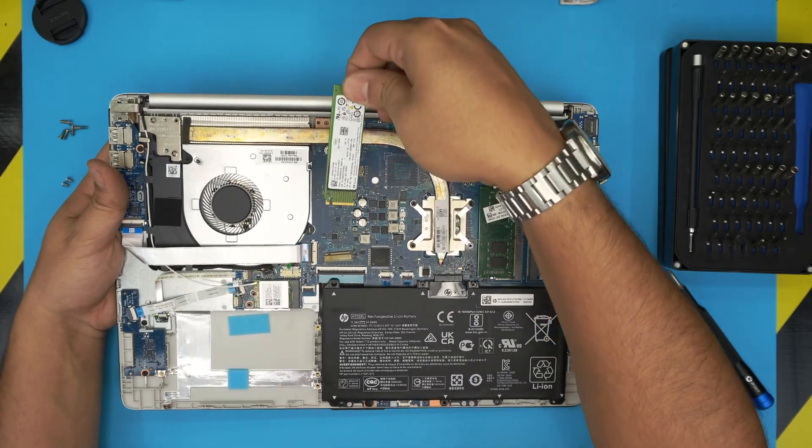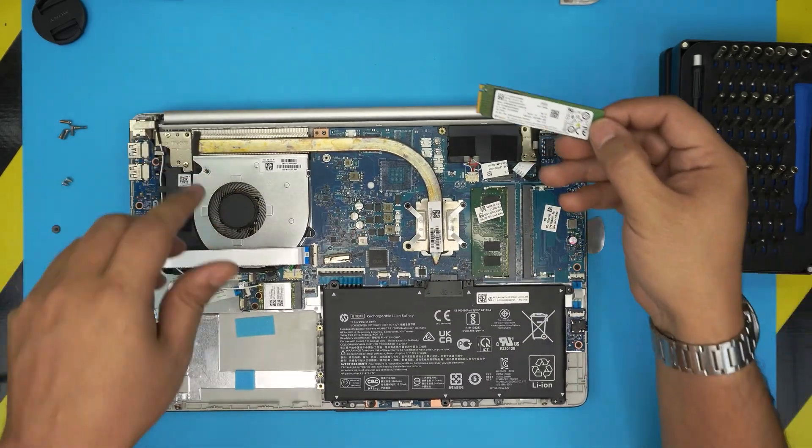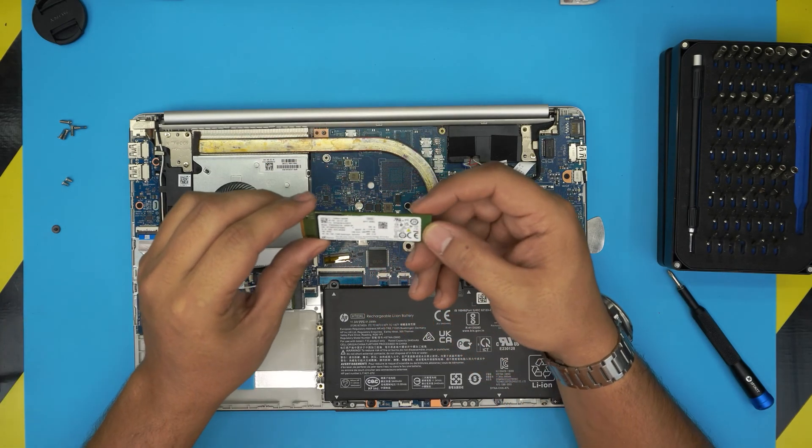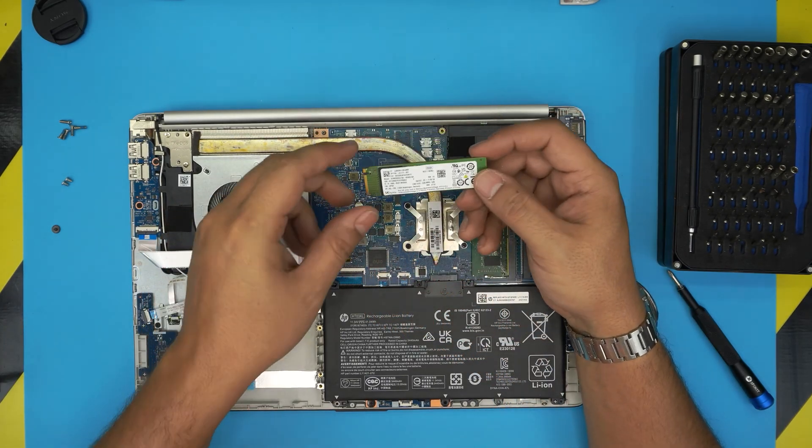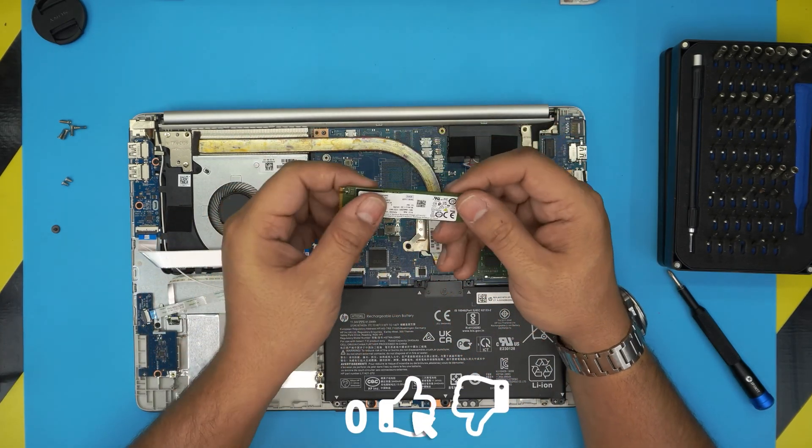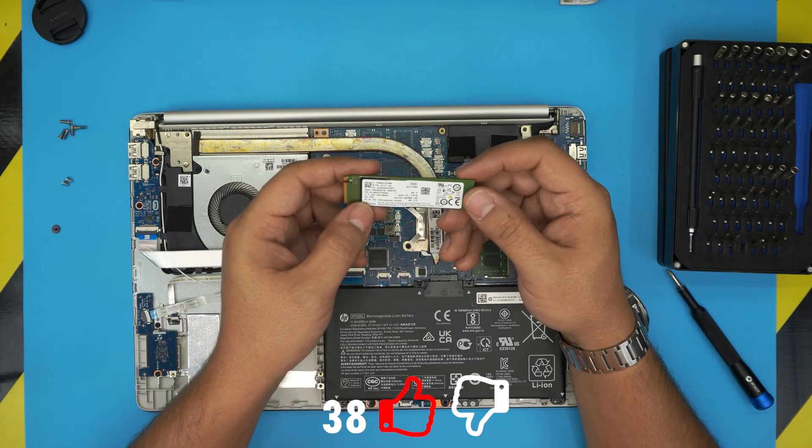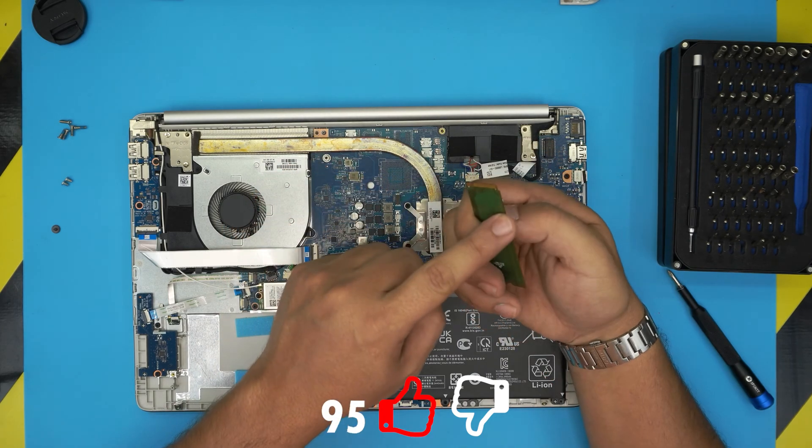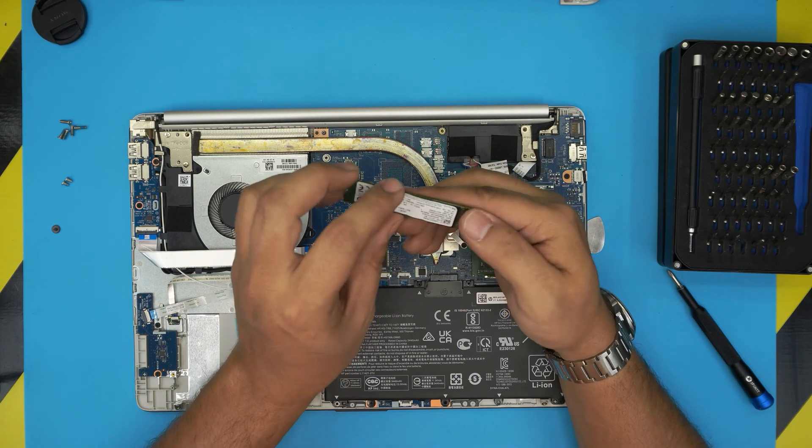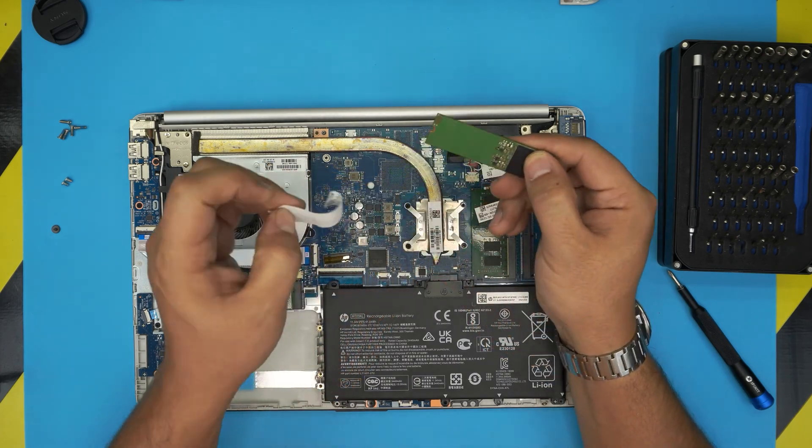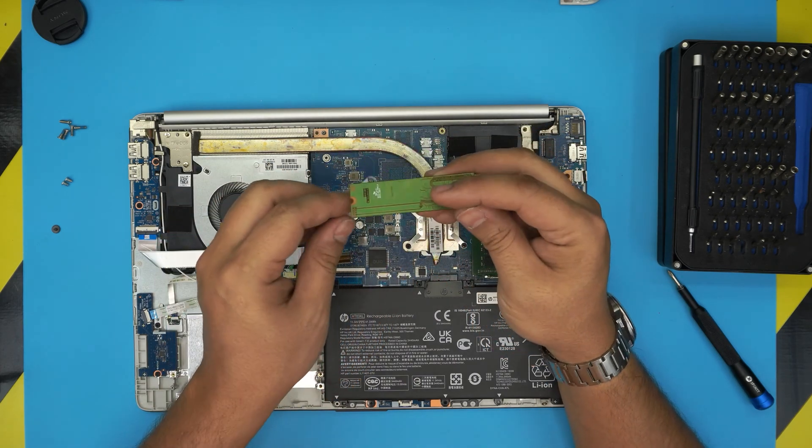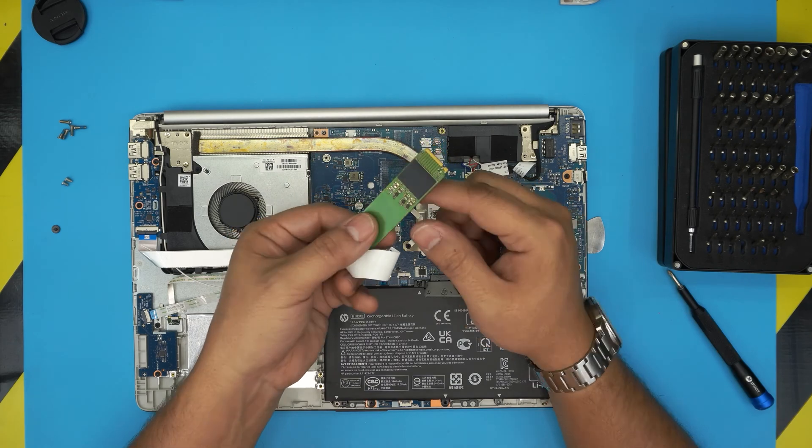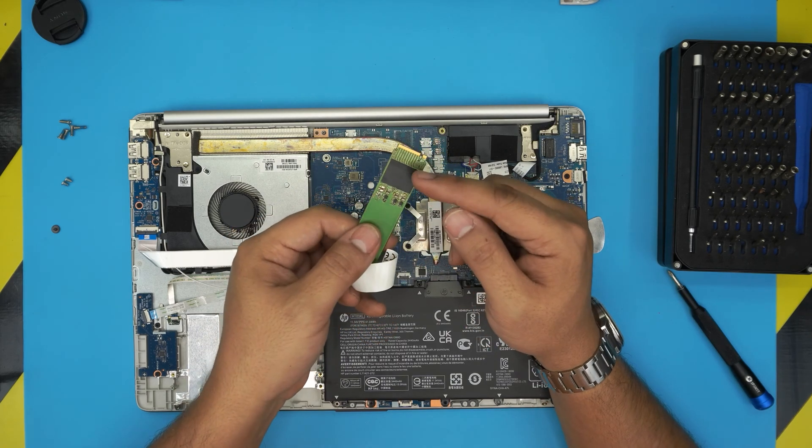This is an NVMe PCI Express lane. This is a 256 gig cheap brand SSD but has only - it doesn't have your DRAM chip. It's just all empty, there's nothing in here. See, the whole board is empty and there's only one storage unit right here, so it's direct storage. There's no DRAM on it.